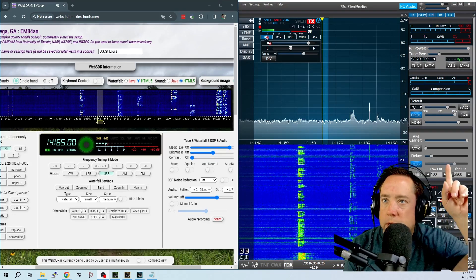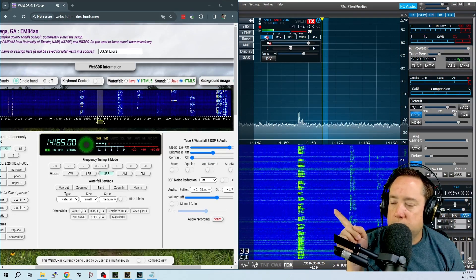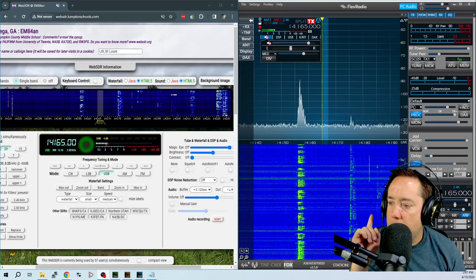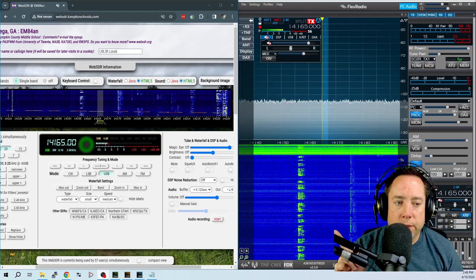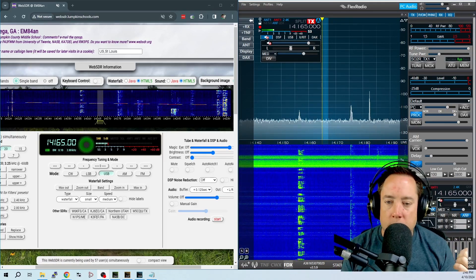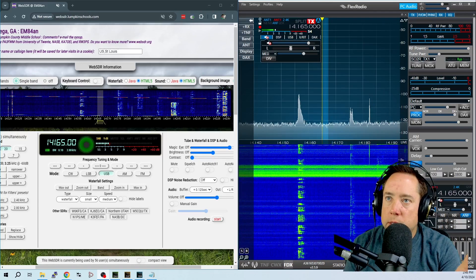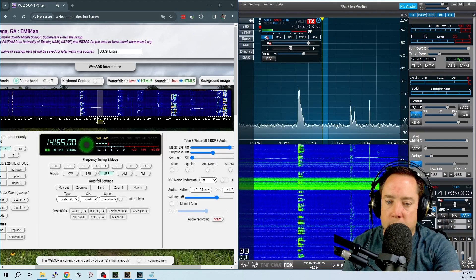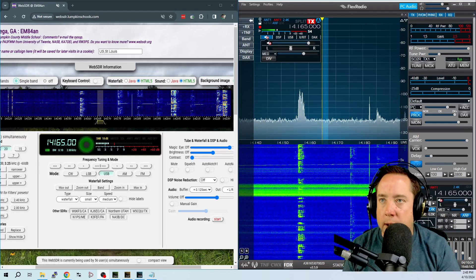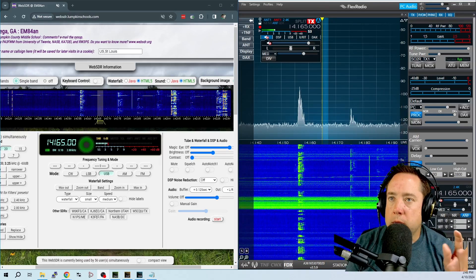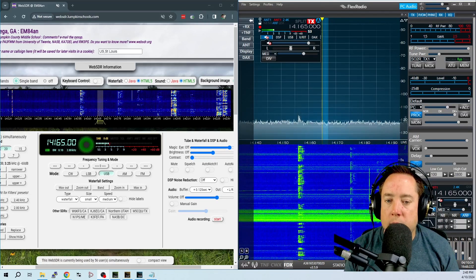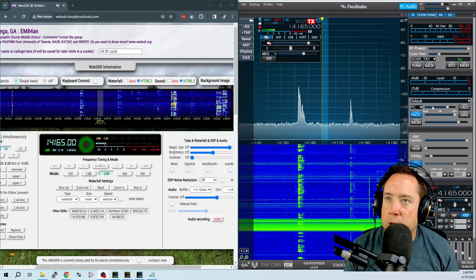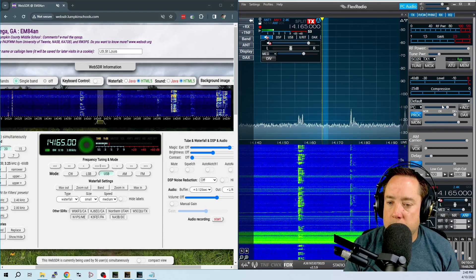Here I have my flex radio and I am tuned to an SDR in Georgia. I am on 20 meters 14.165 and I have my beam pointed towards Georgia and what I'm going to do is I've got basically four different values on my processor here on my flex radio. I have the processor off, I have the processor on in the NOR position, the processor on in the DX position, and the processor on in the DX plus position.